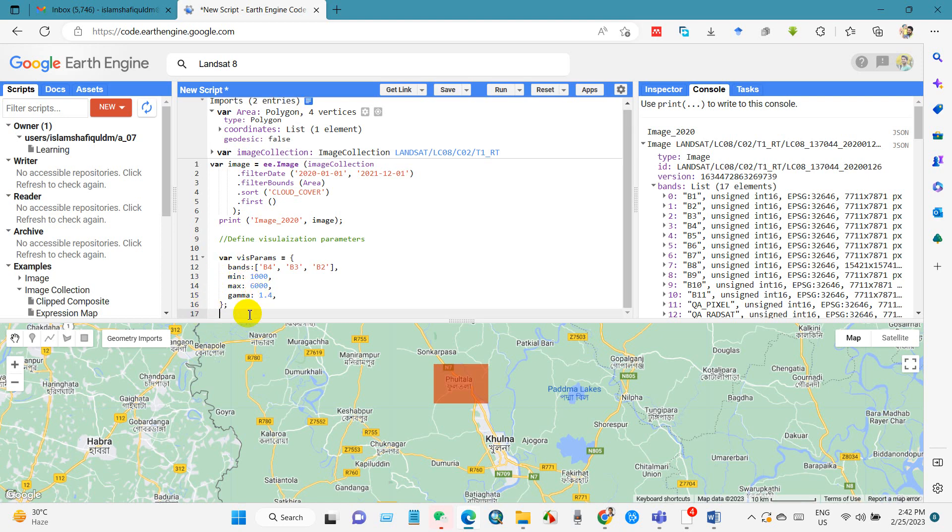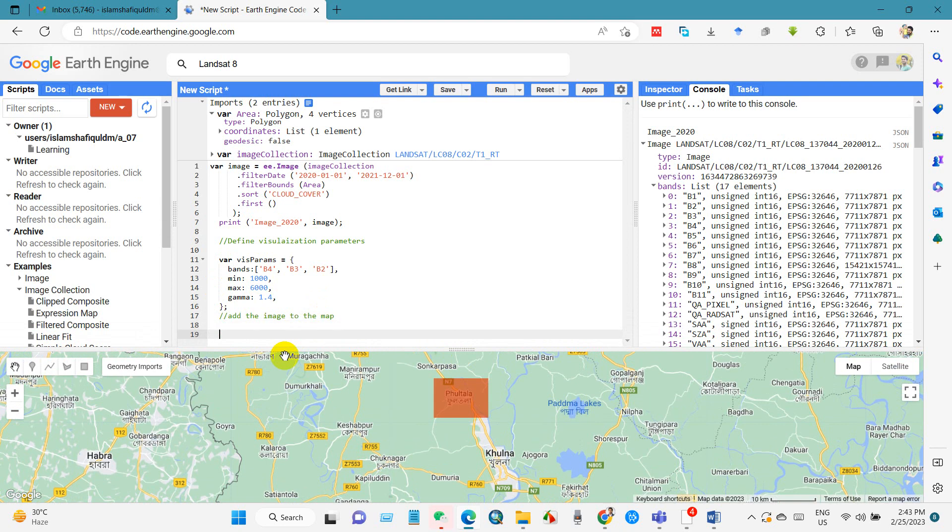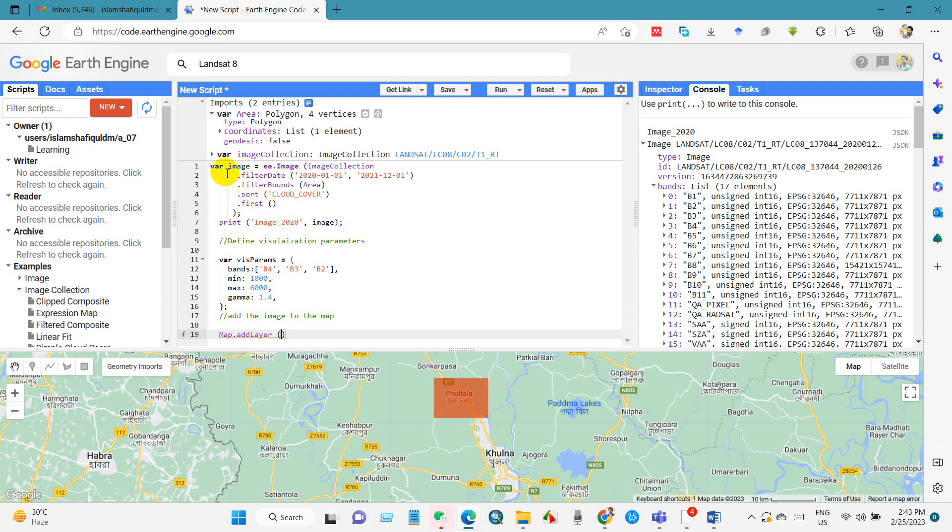Then we will add the image to the map. For that we will call map.addLayer, this code. And then here we have to include the collected image, this one, the collected image that I showed in the previous video.